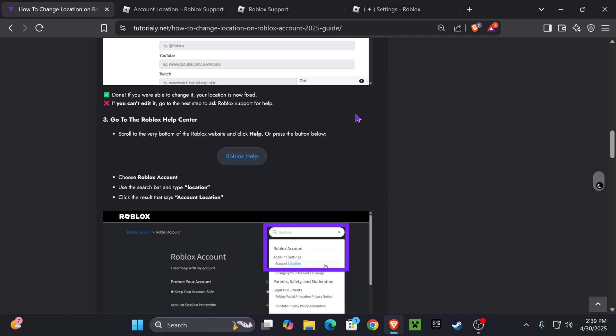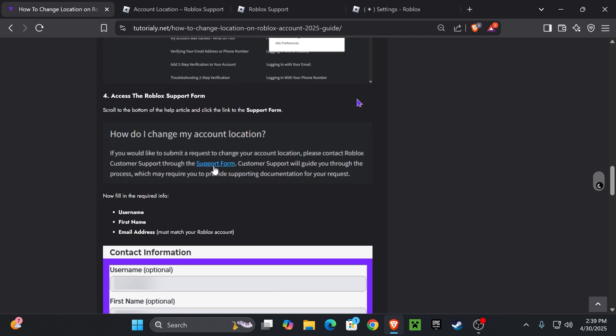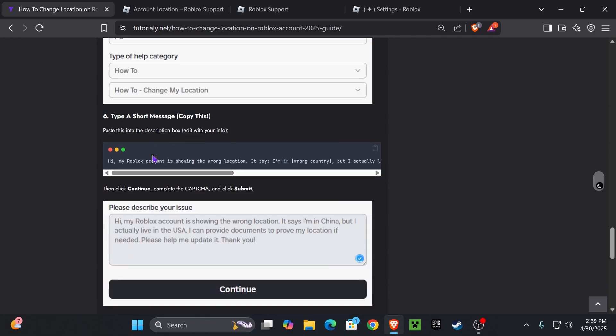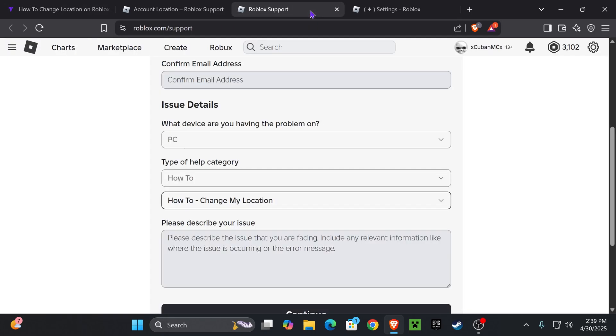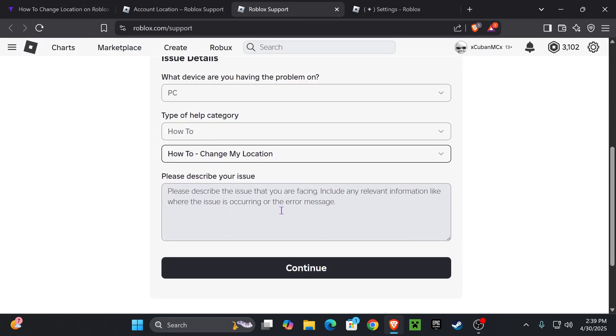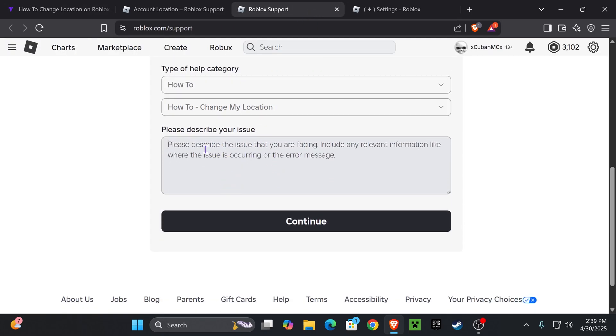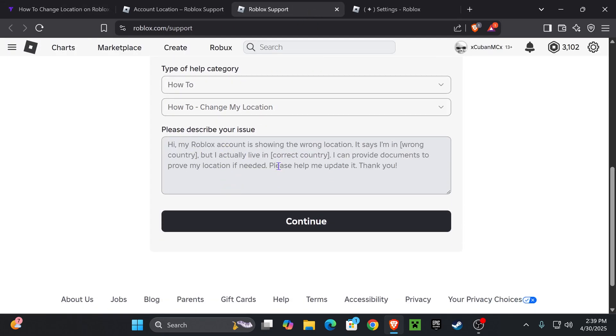Now we're going to go back to that article in the description and we're going to scroll down a little bit more. Then you're going to copy this message right here. Just go ahead and copy it, press the clipboard here, and then go back to Roblox support. Come back to the form and then just paste that message in here.